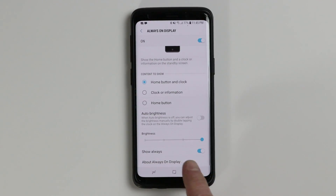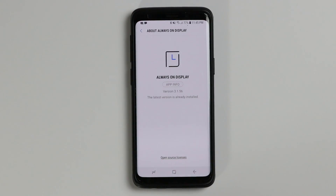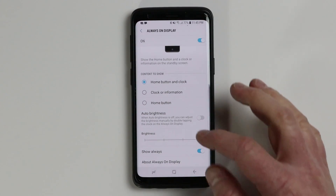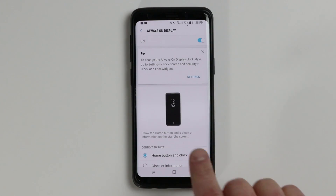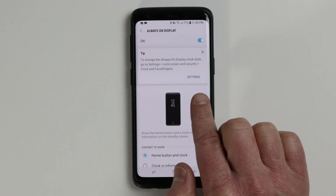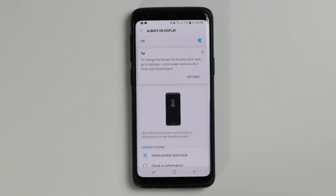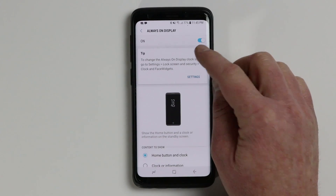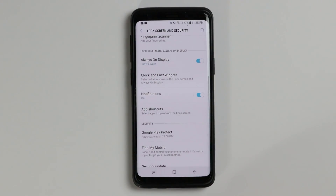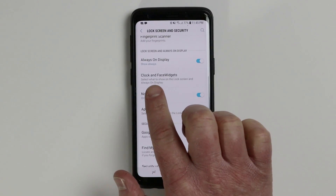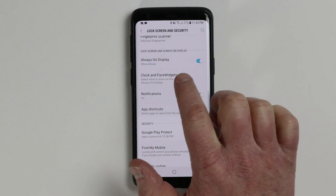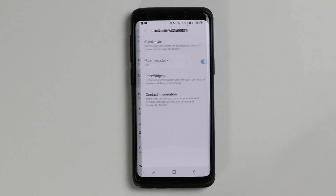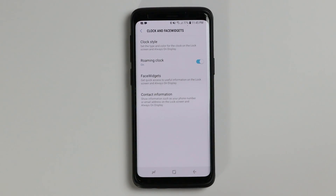Under the about section, sometimes there will be an update app option, so you can check there for any new updates. Up here at the top of the page, it gives us a quick link to the settings of the always on display. Going back, right here you have clock and face widgets, and selecting settings there would take us to this page.